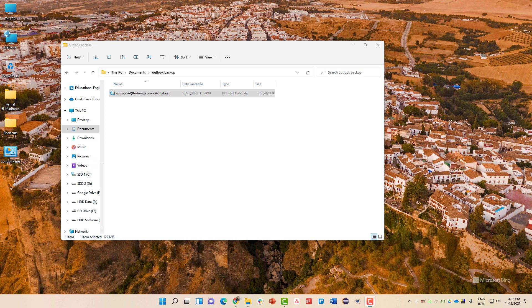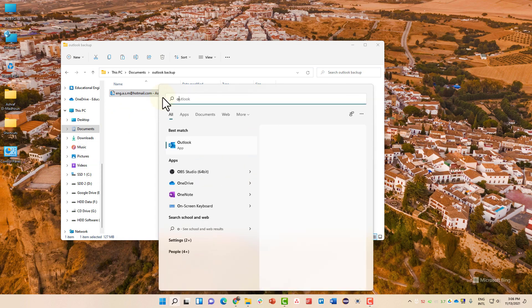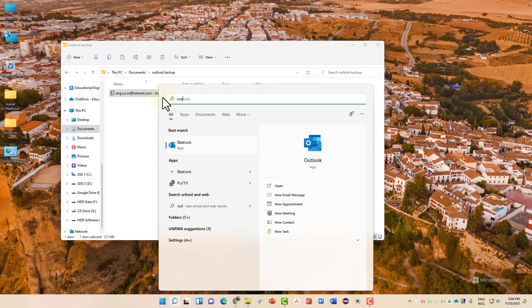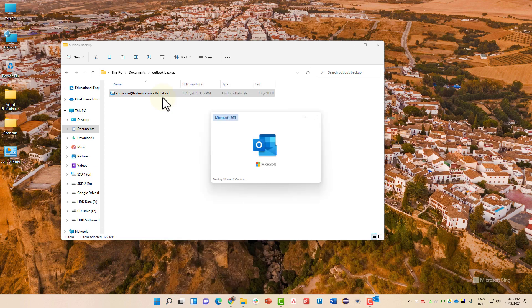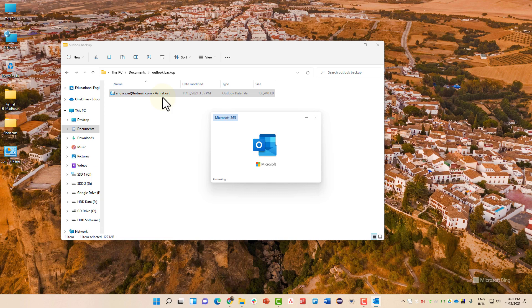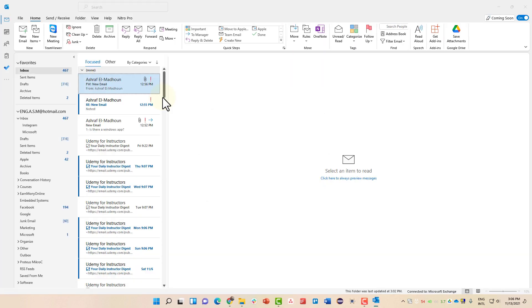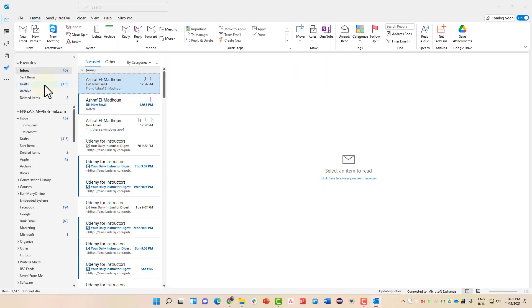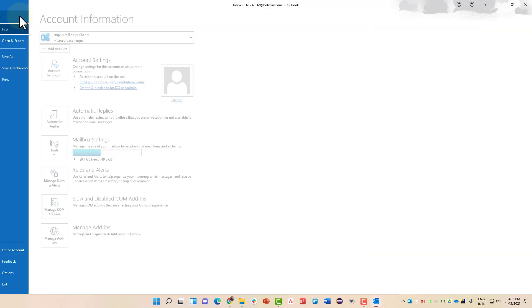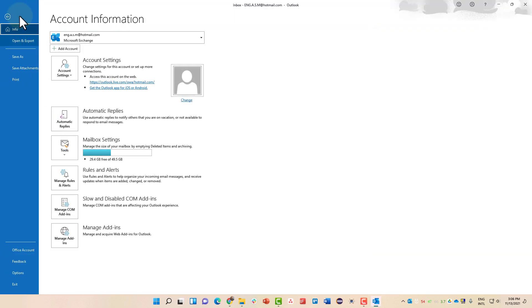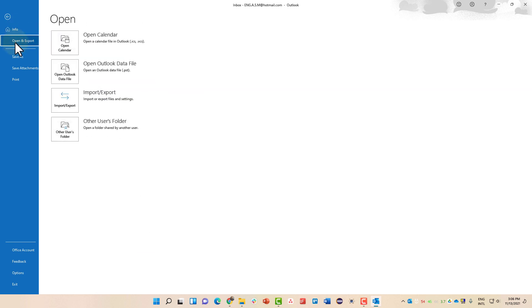If you want to restore this file or this backup file, you must go and open up Outlook in any new device that you might have. Then you need to do a few simple steps. The first step is going to the file menu. Open and export. Open Outlook data file.